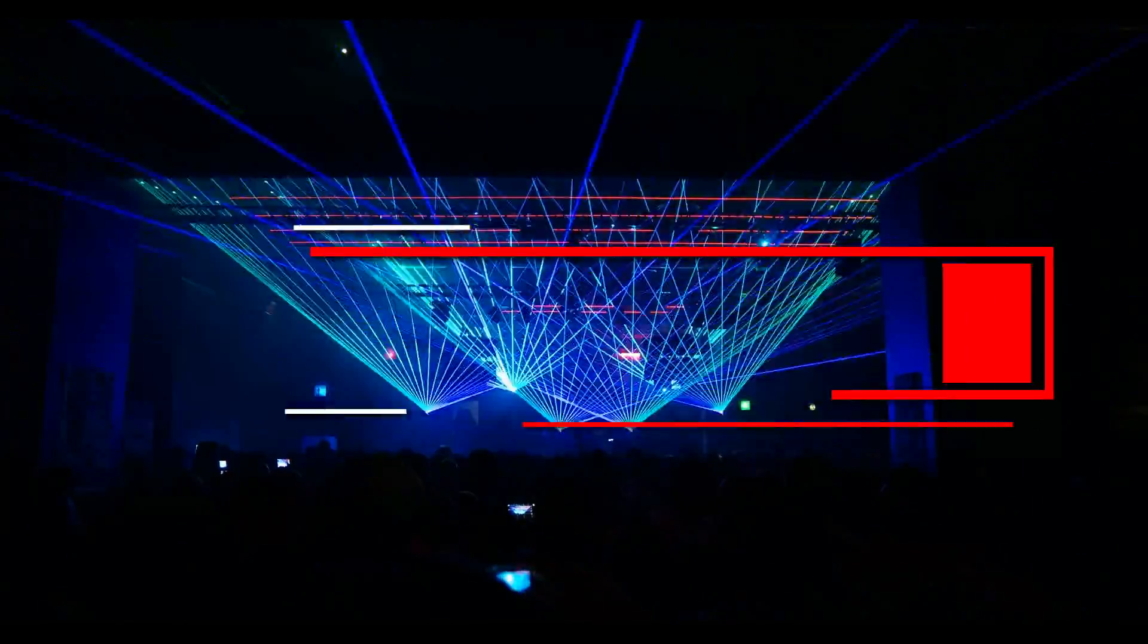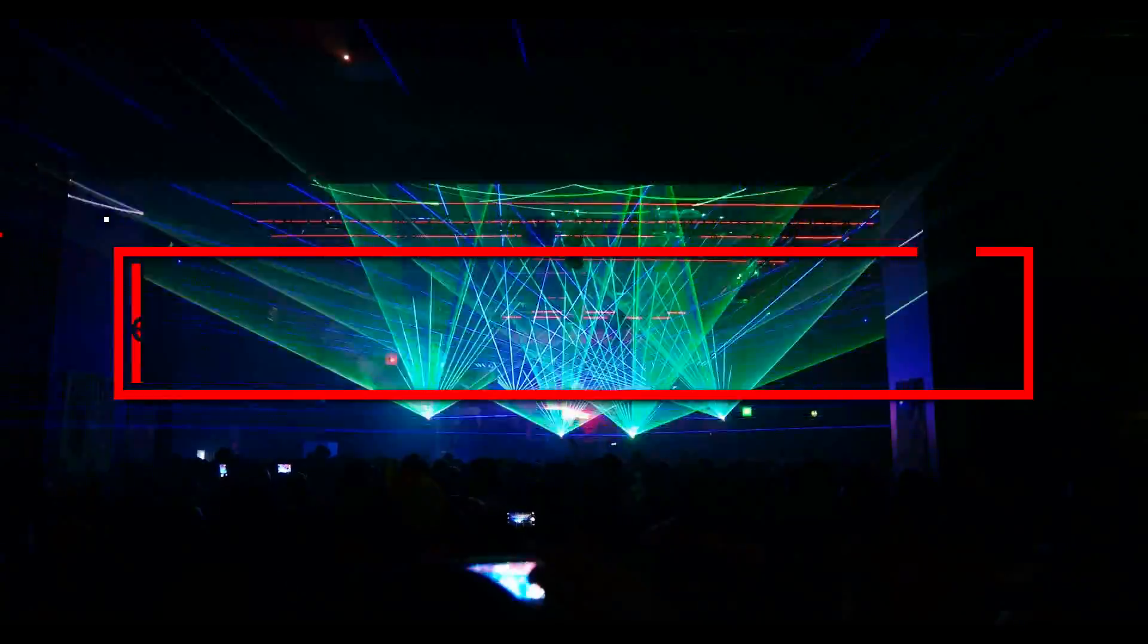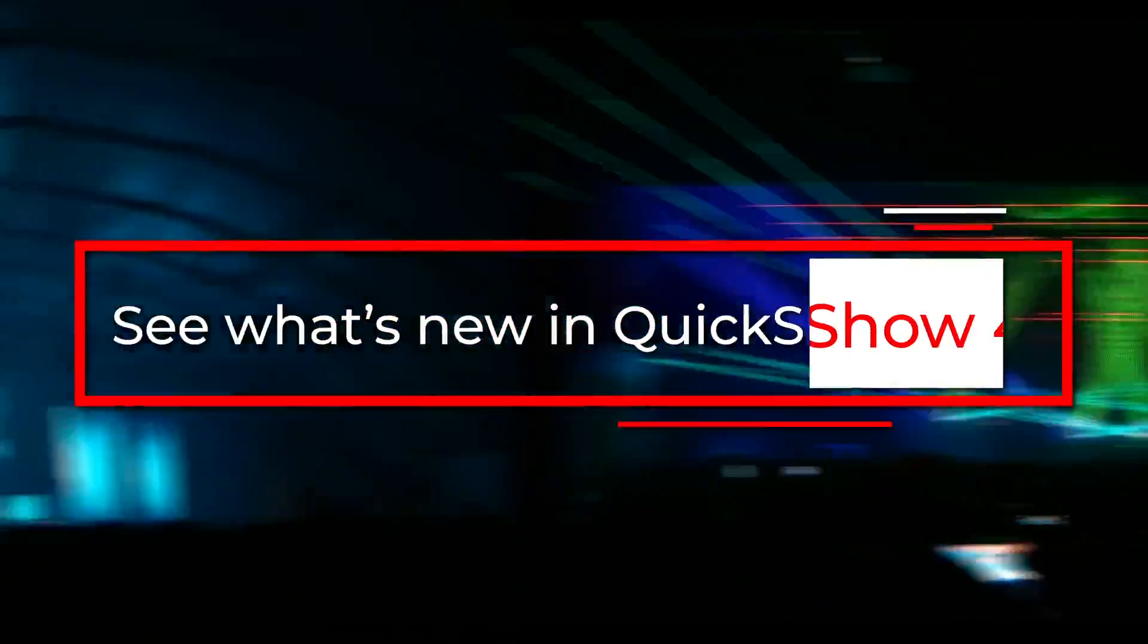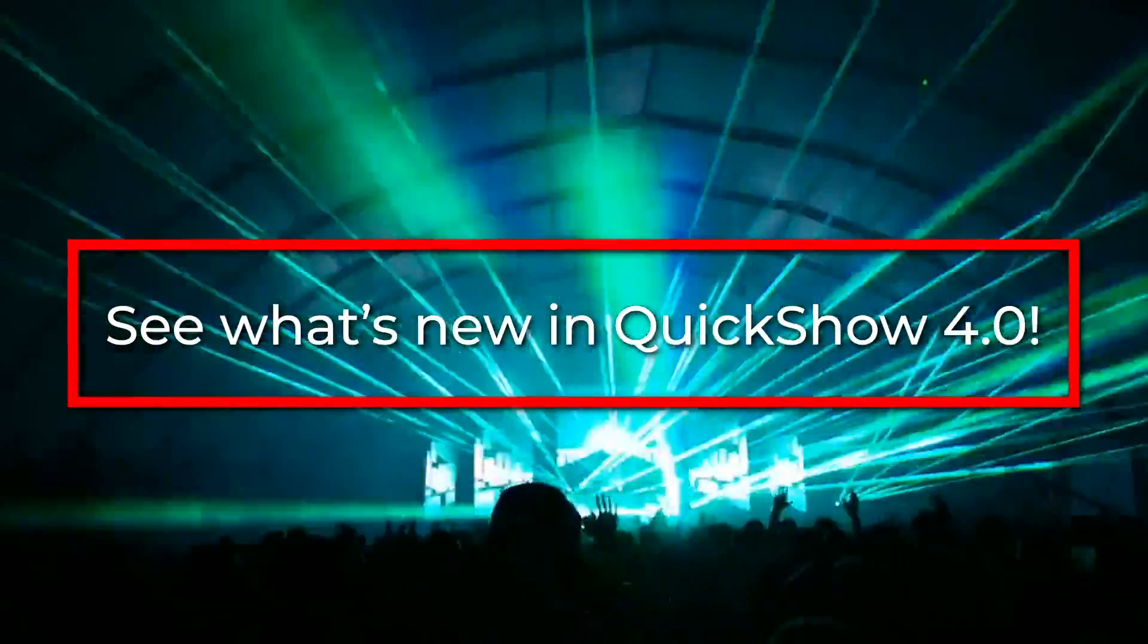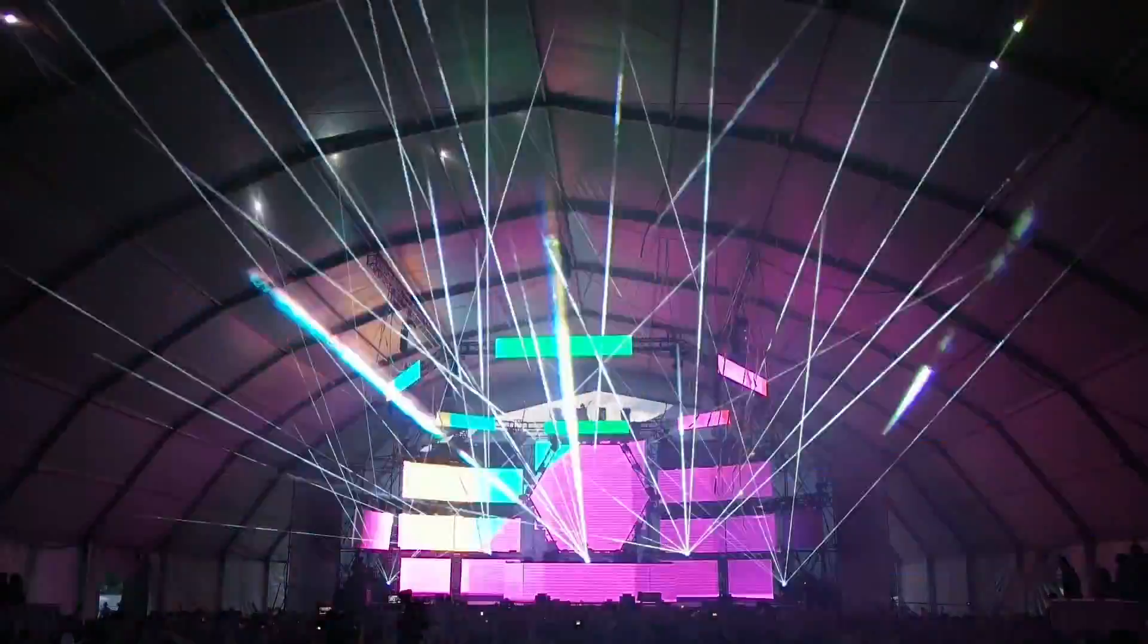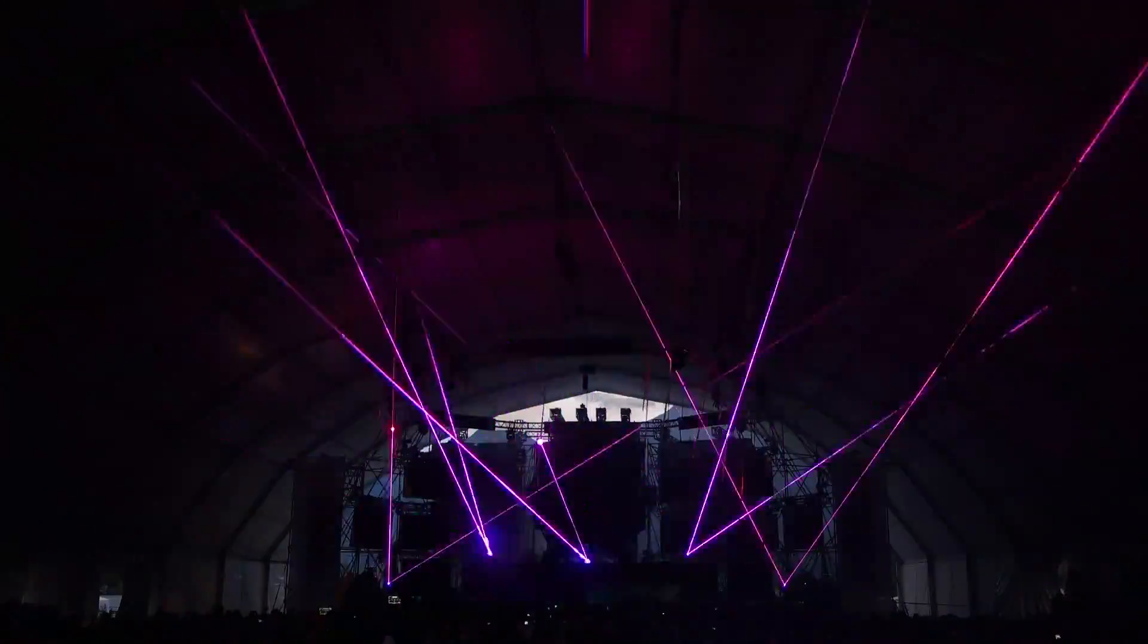Hey everyone, Justin Perry here from Pangolin Laser Systems. In today's short video we're going to touch on some of the new and exciting developments coming with the QuickShow 4.0 software release.